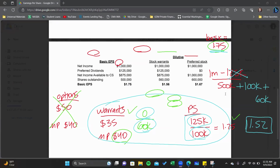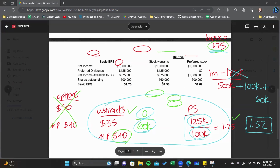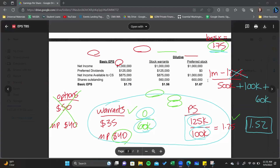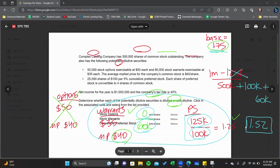The individual effects were $1.56 and $1.67, but when we combine the effects of both, it results in diluted earnings per share of $1.52.